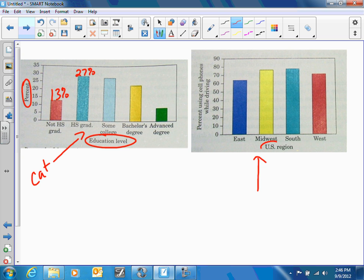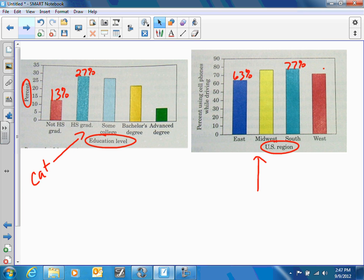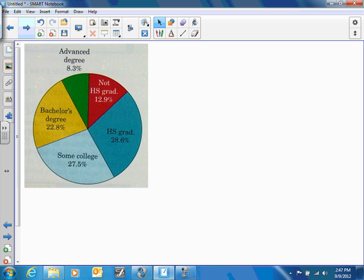Here's another example dealing with US region and percent using cell phones while driving. When you describe this, look at the graph and compare: the South has overwhelmingly about 77 percent of people driving and talking on the cell phone, whereas the East only has around 63 percent. The West would be the next smallest, and the Midwest and South are almost the same. The East may be lower because of more trains, commuter buses, or railway systems.